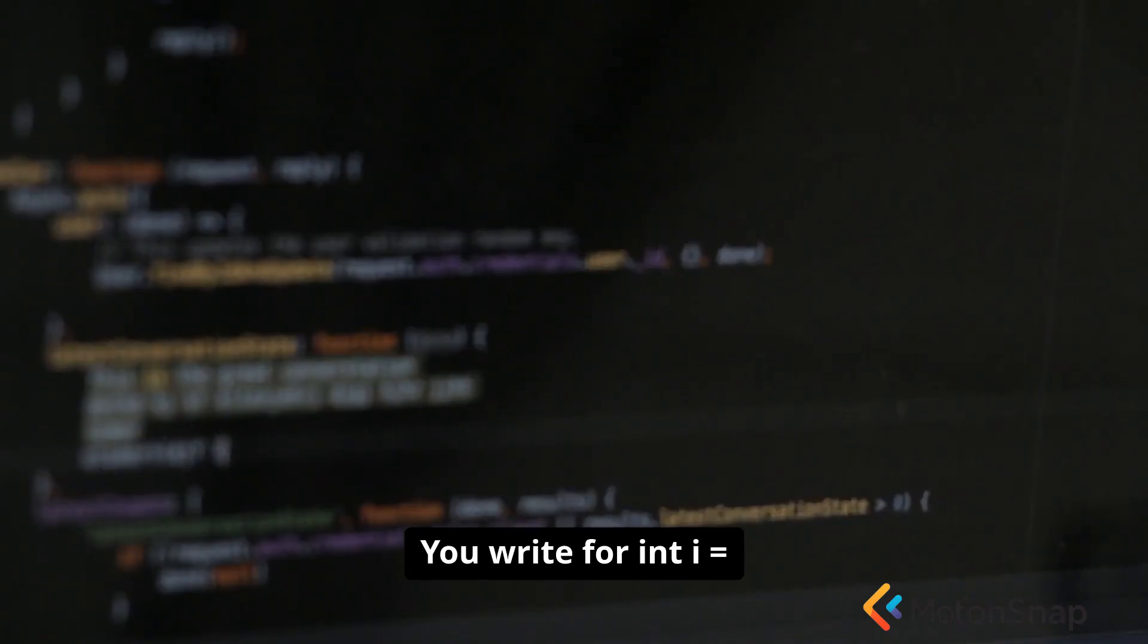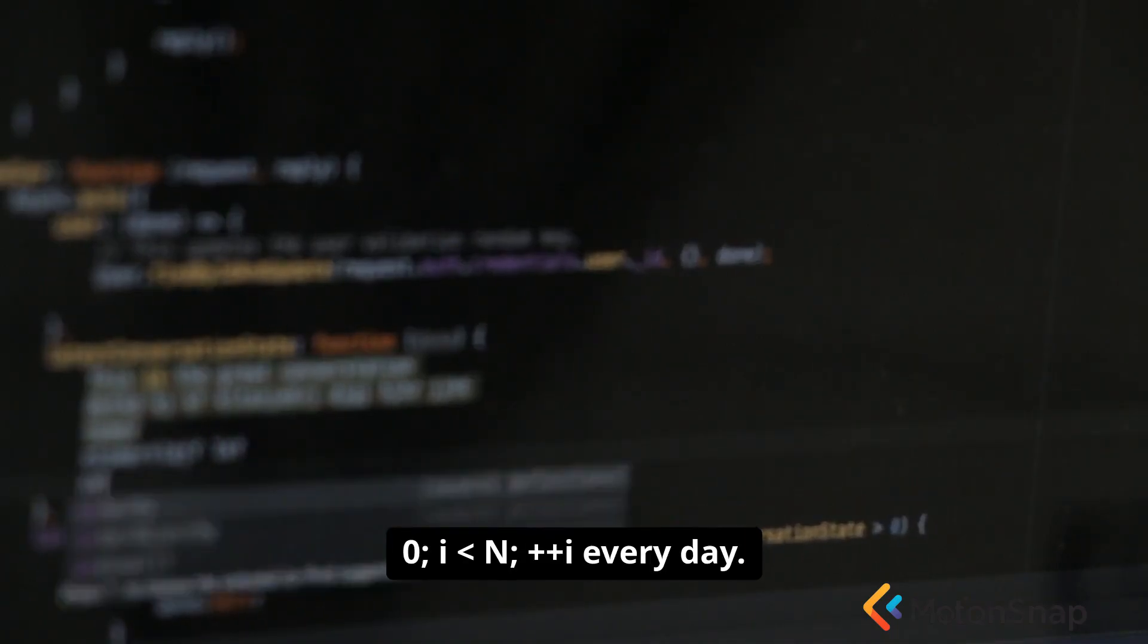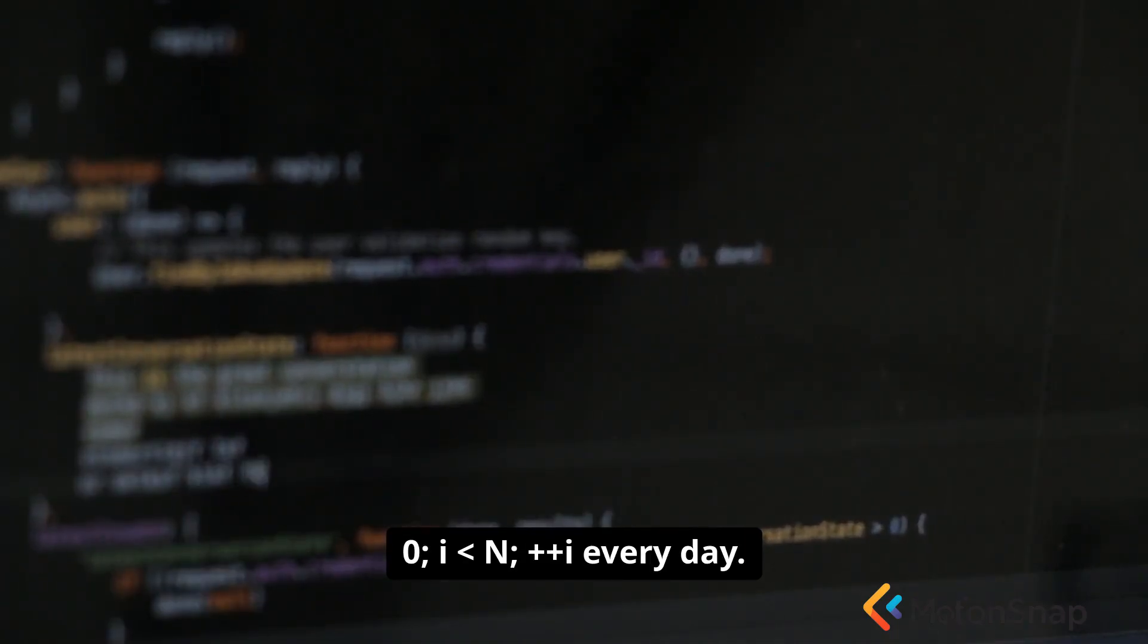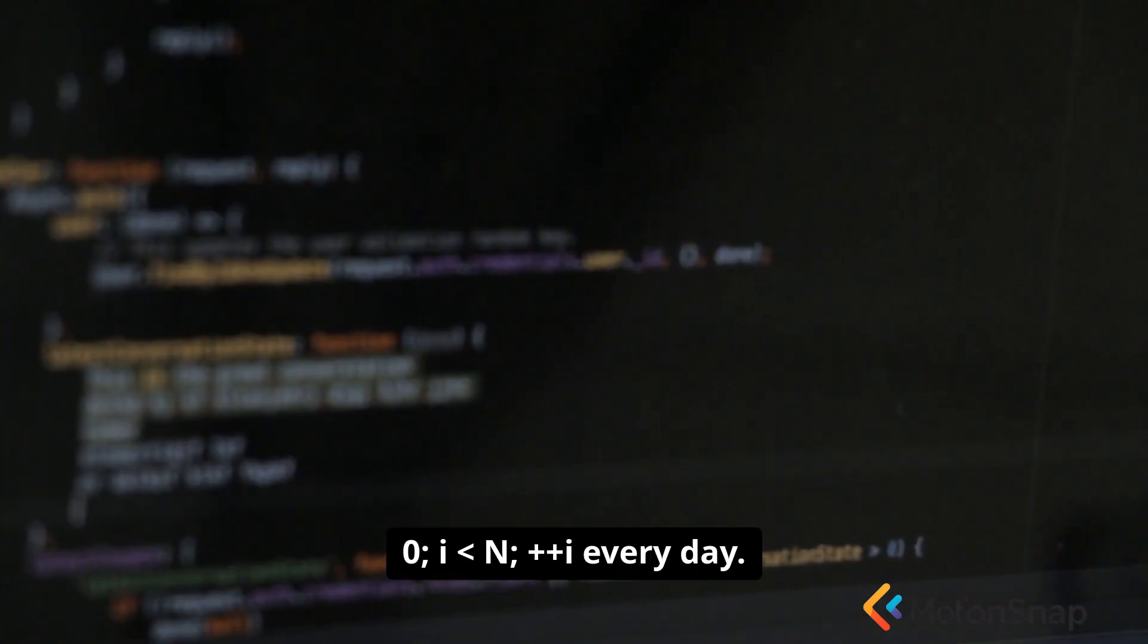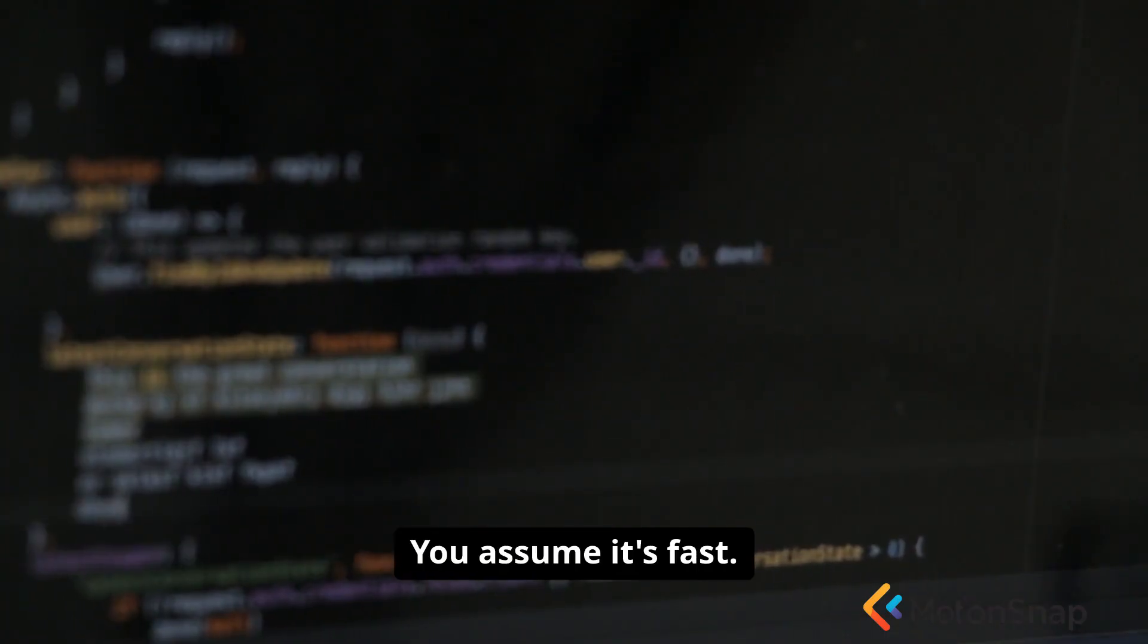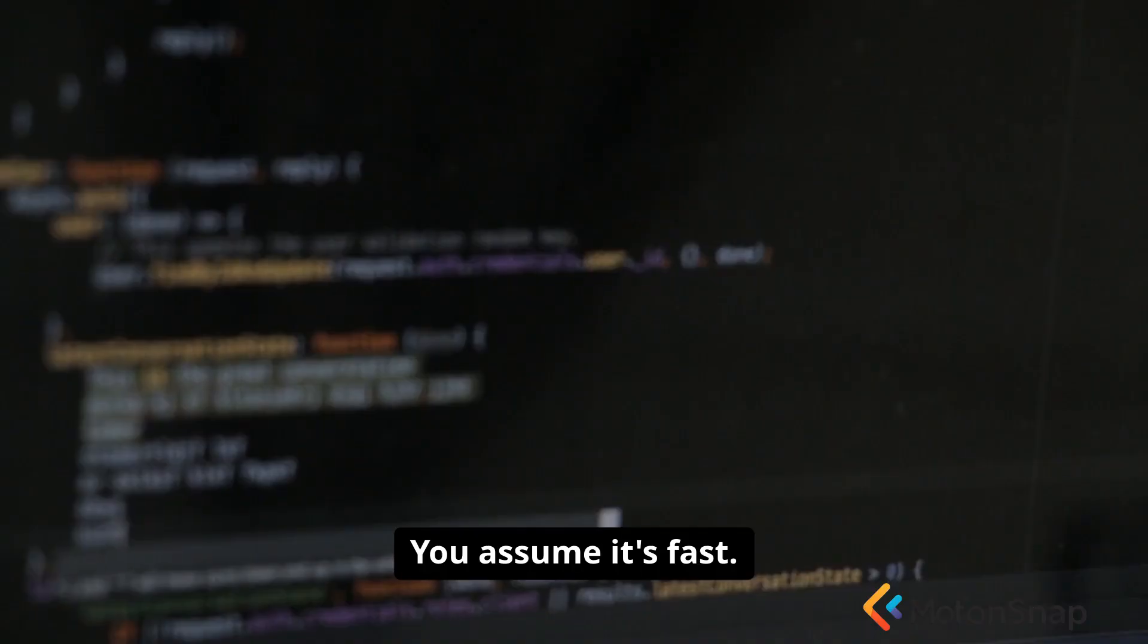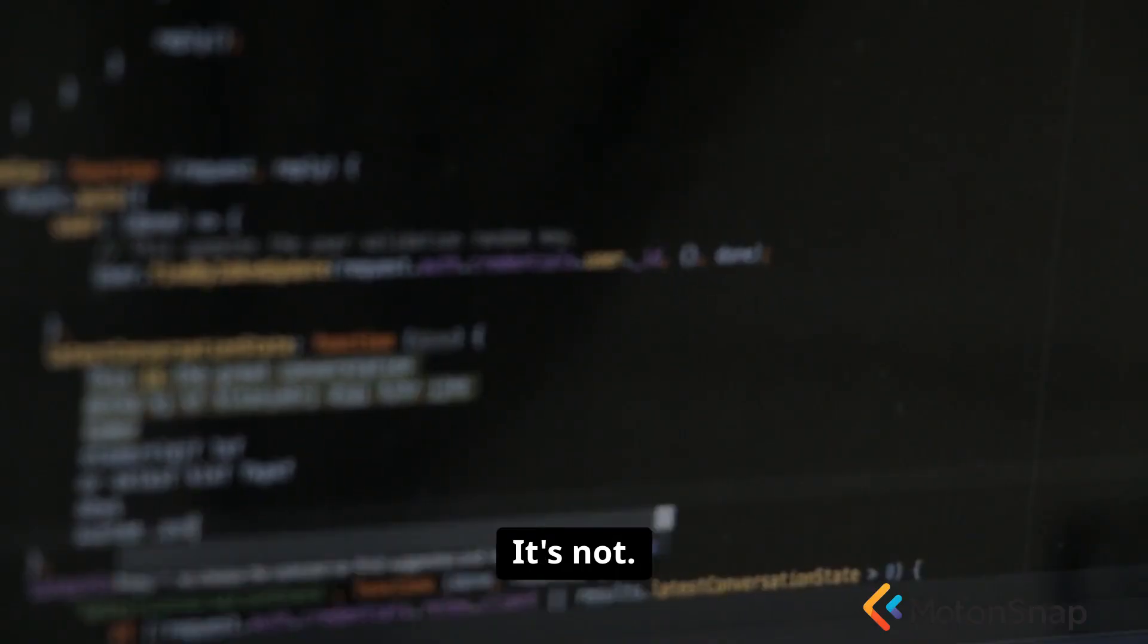You write for(int i = 0; i < N; i++) every day, you assume it's fast. It's not.